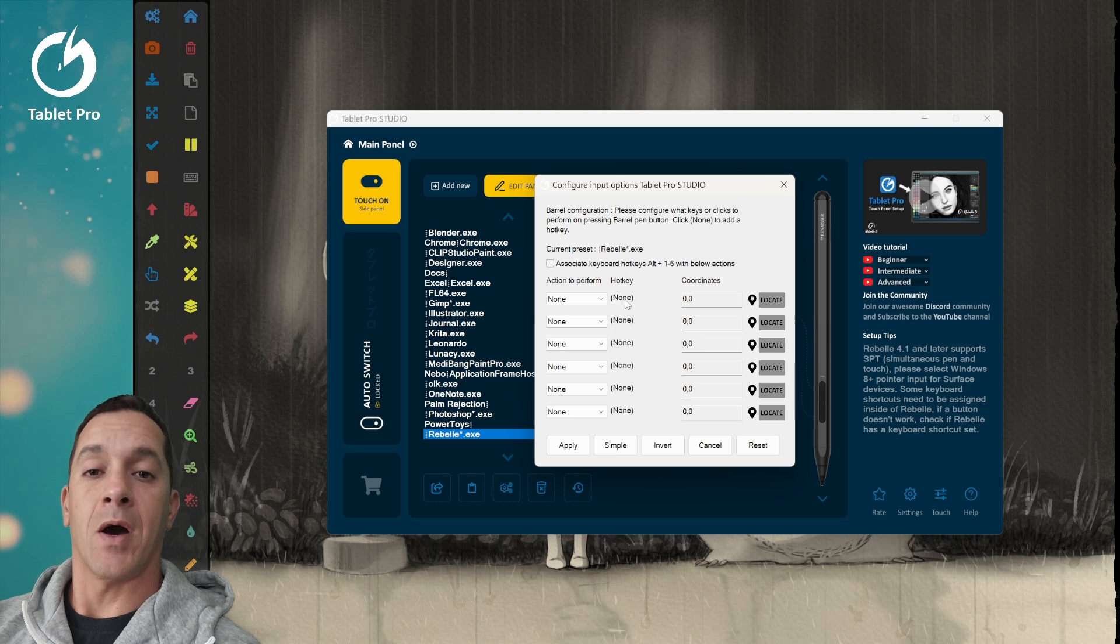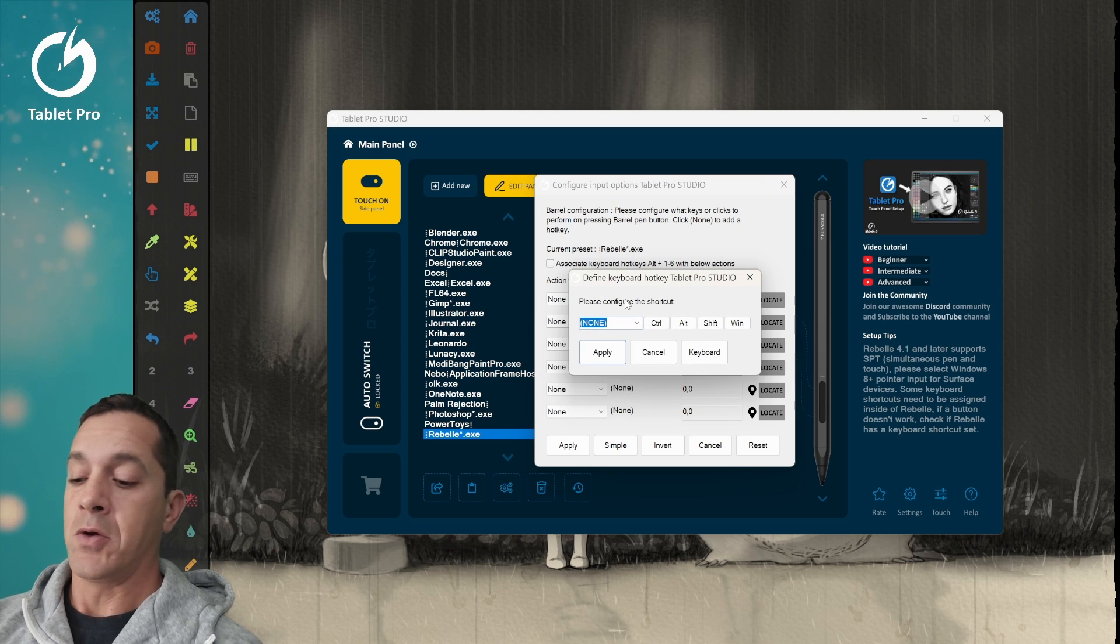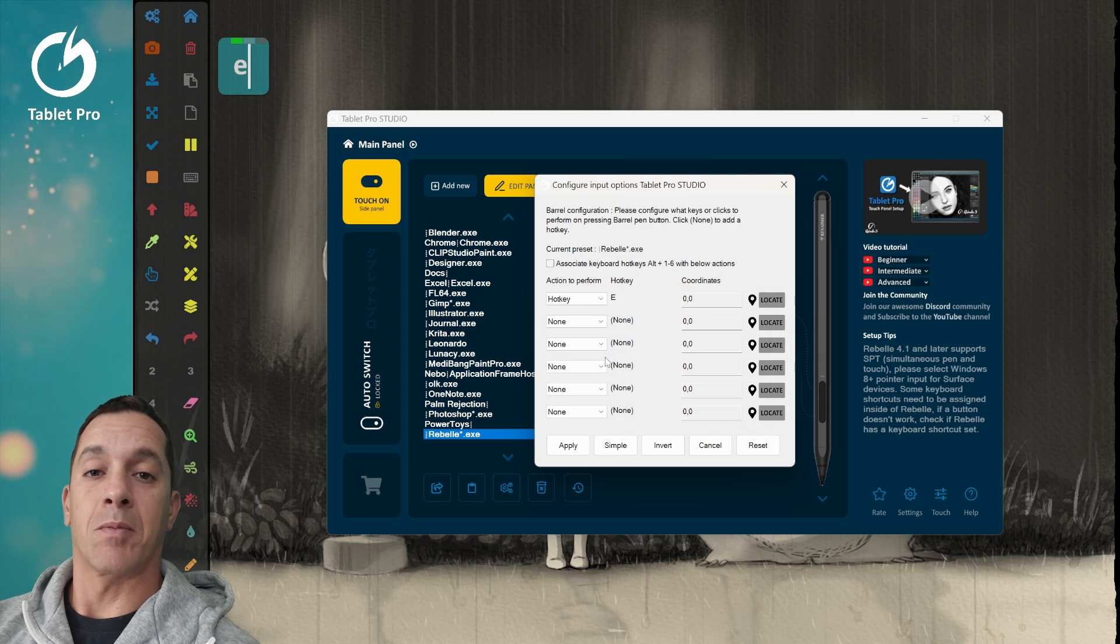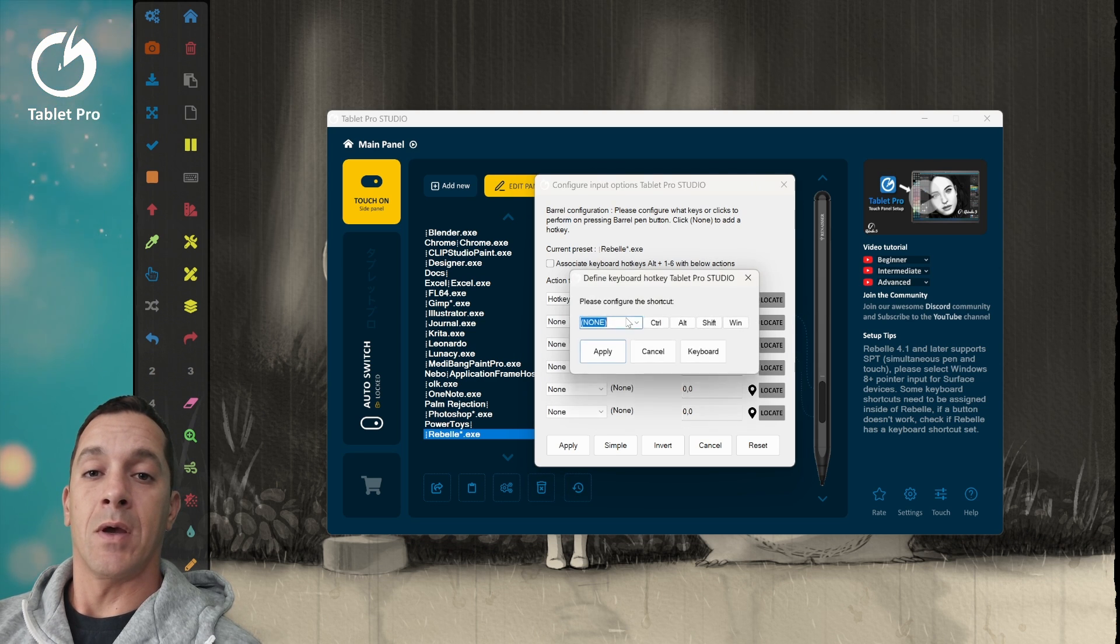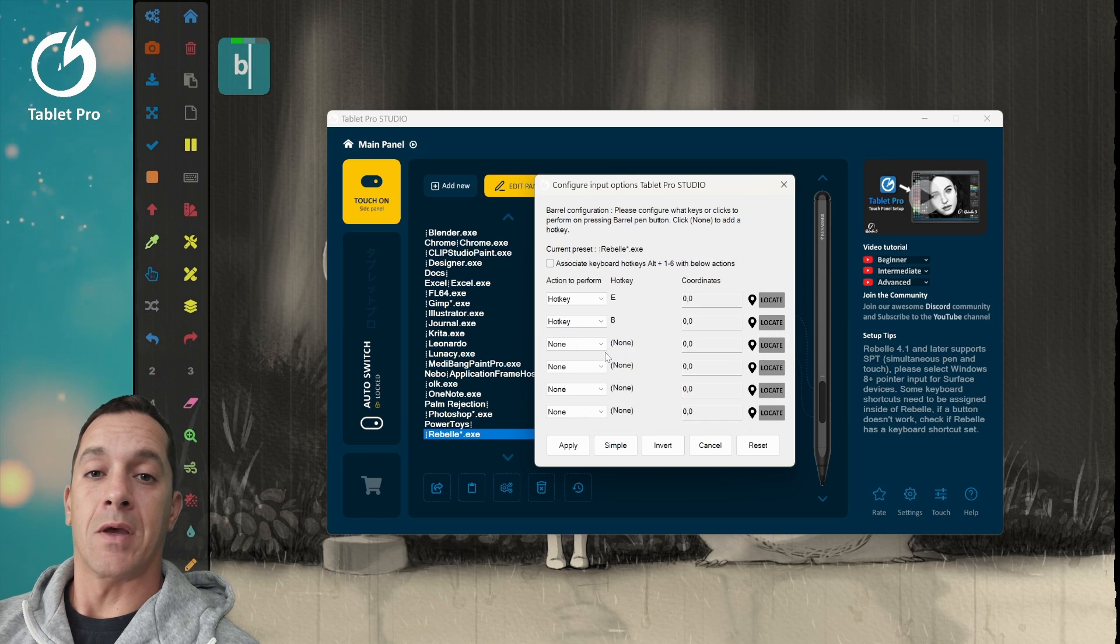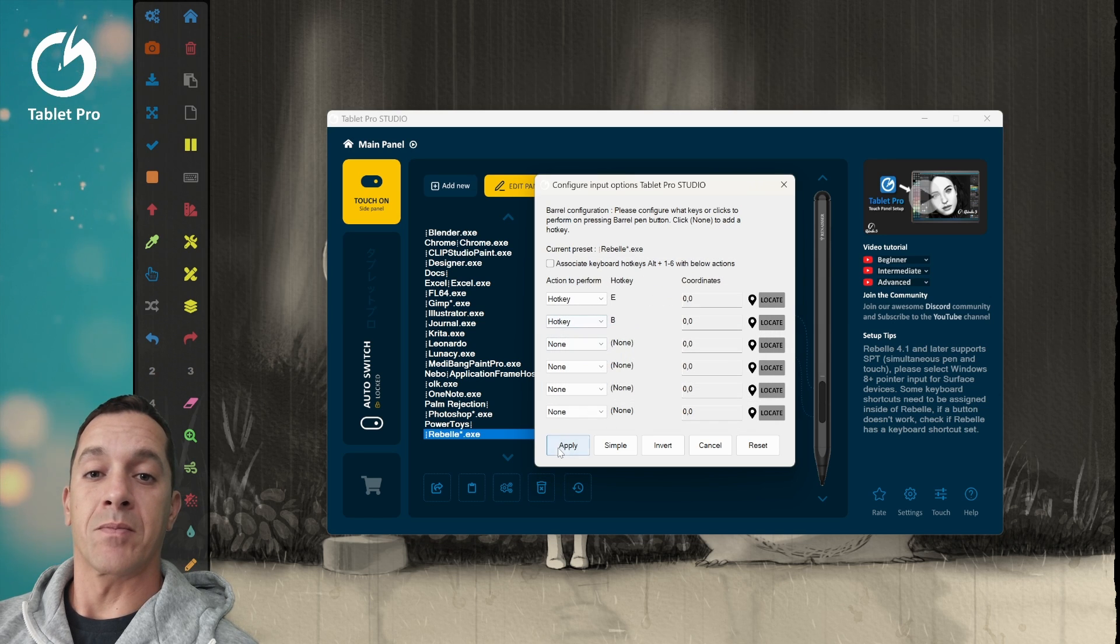And then right here, we're going to click on the word hotkey. For this example, we're going to press E and apply and B and apply.